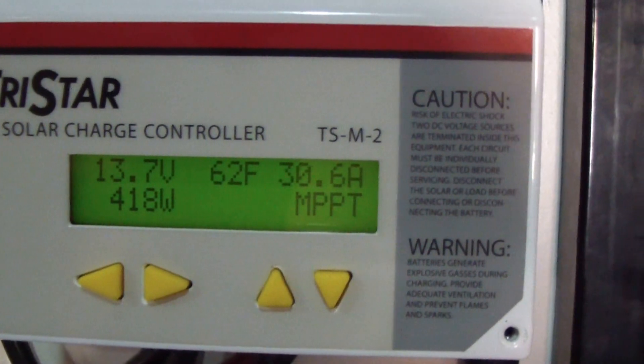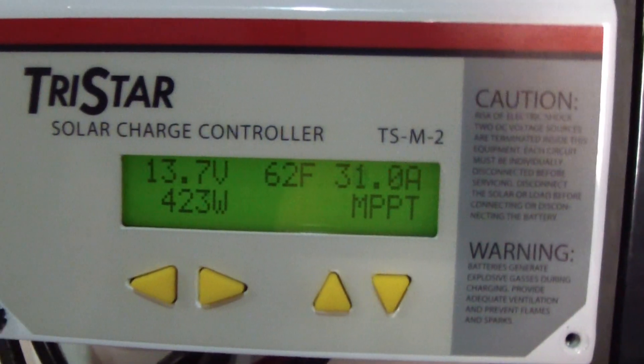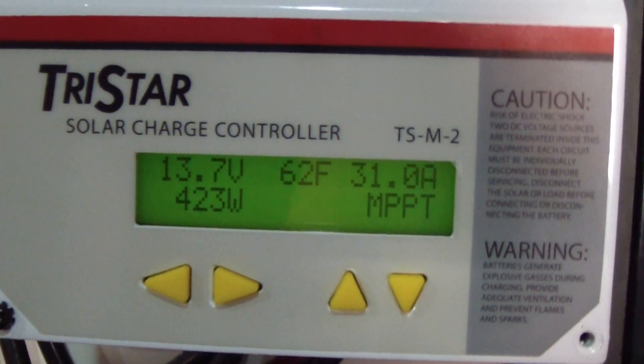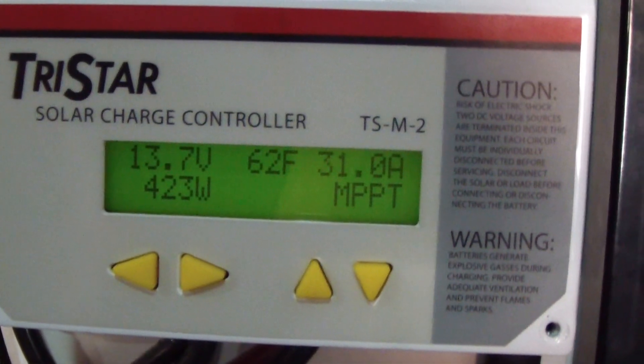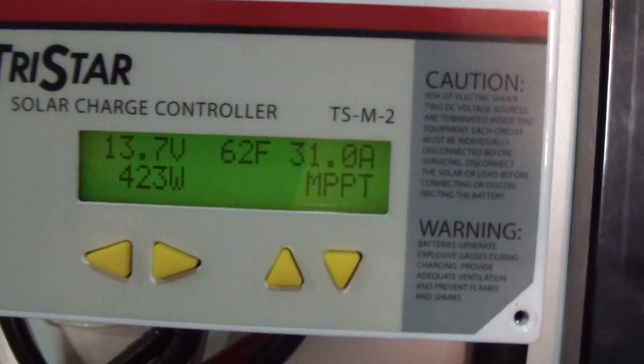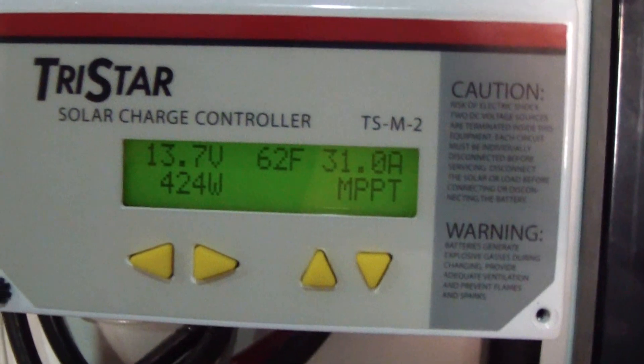30 amps coming in. Ambient temperature 62 degrees and it's in bulk MPPT mode.